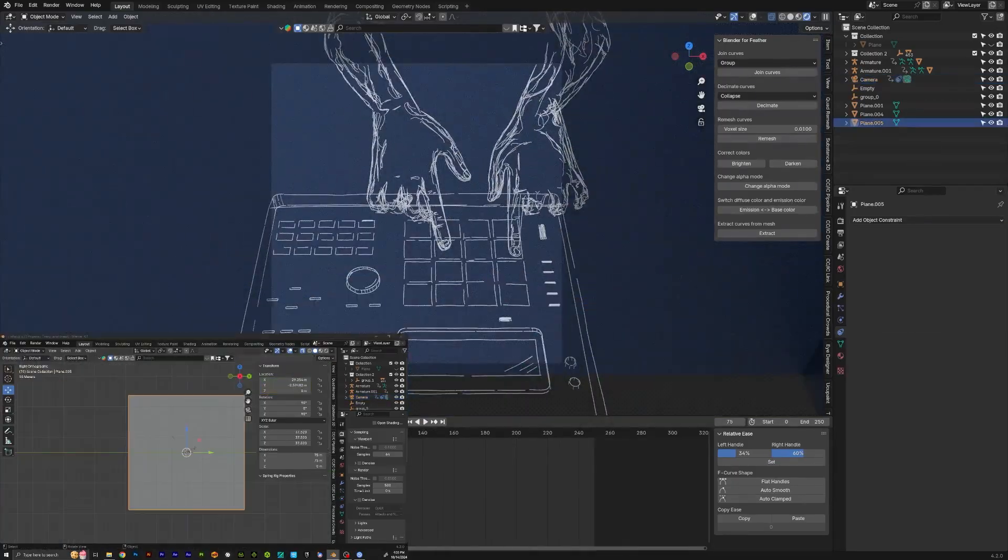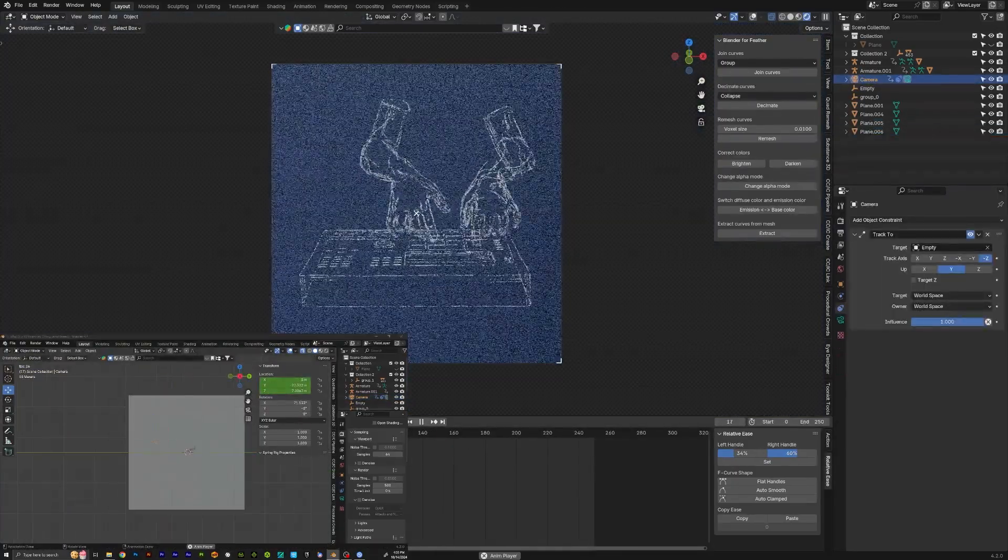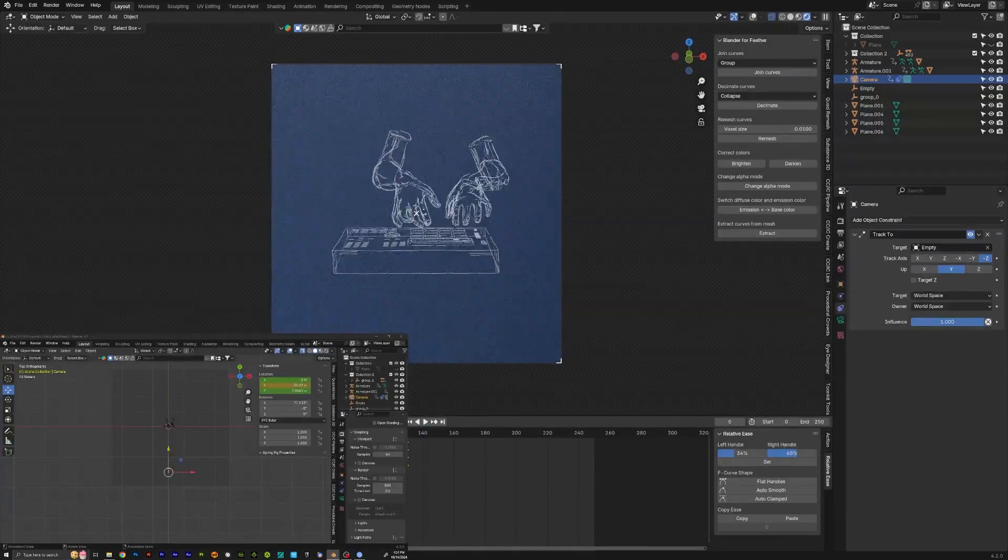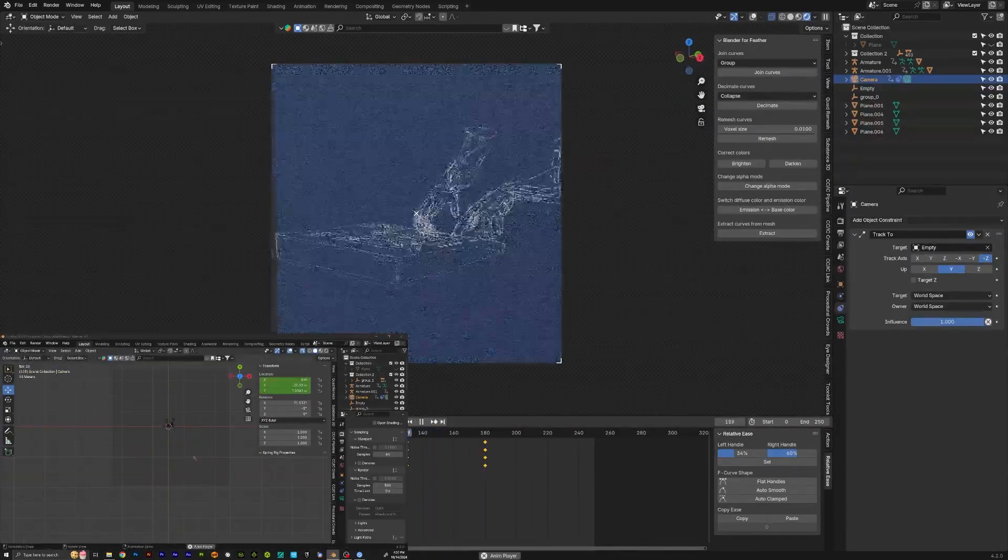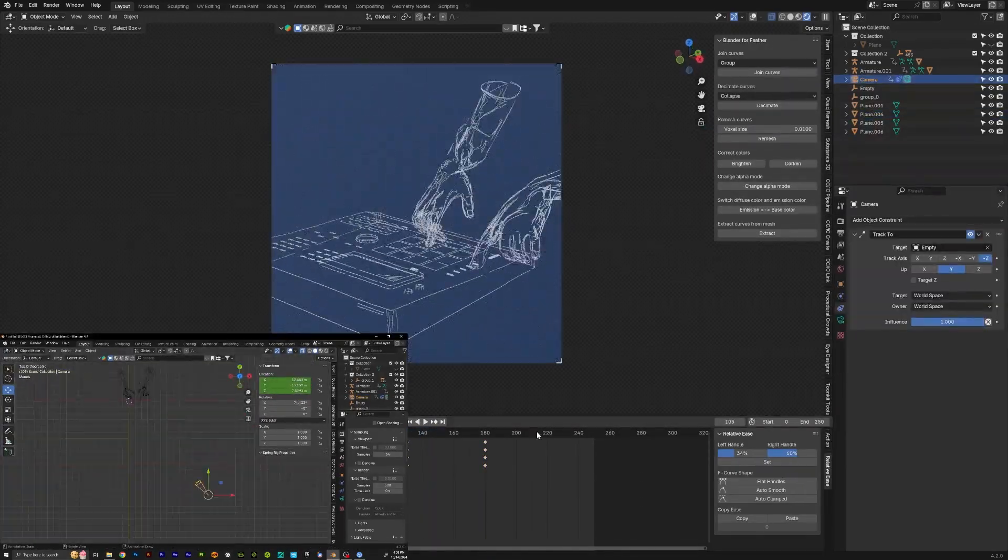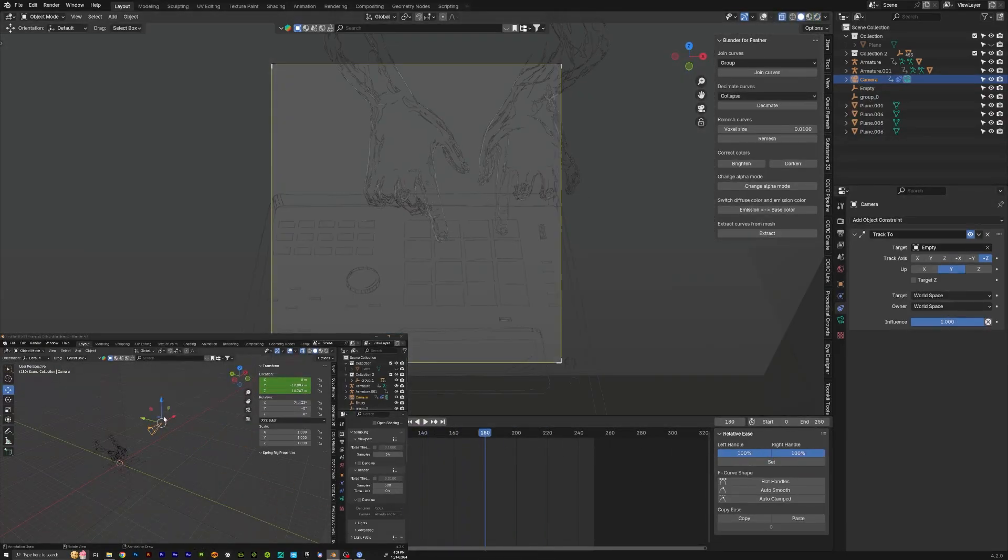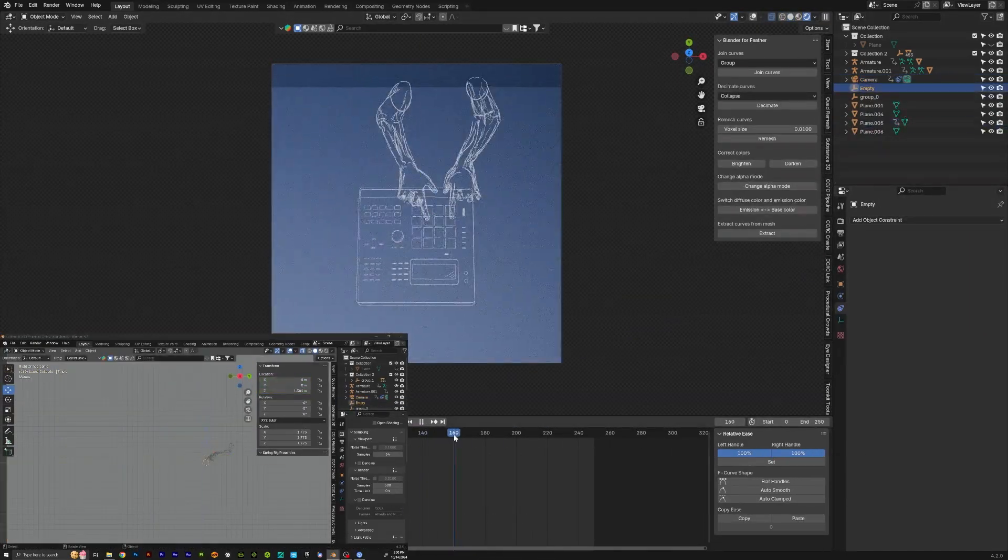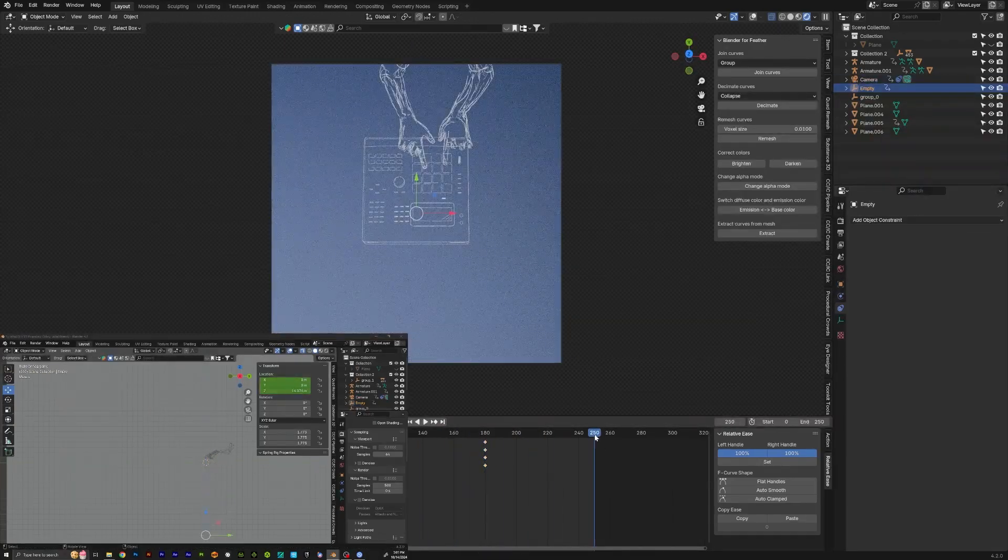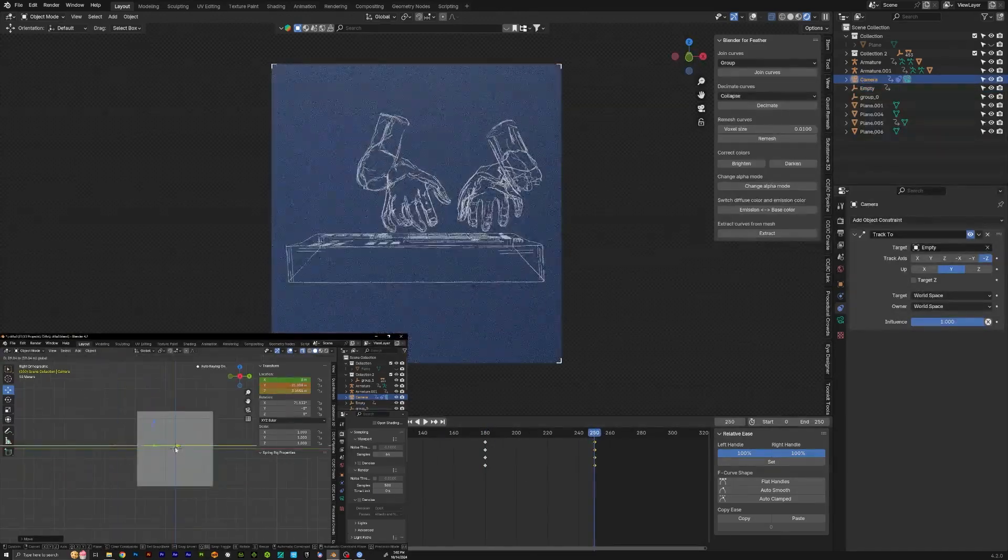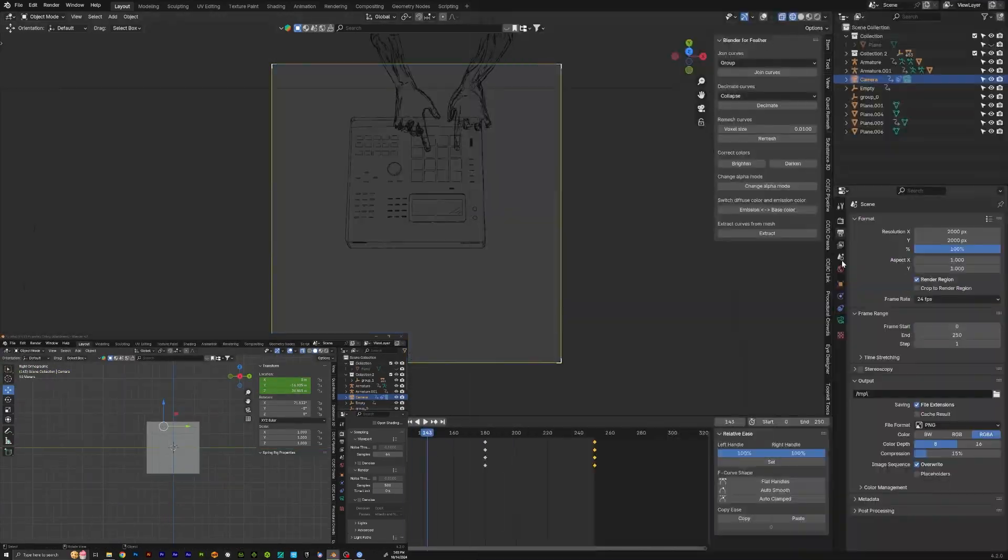The final thing I did was create an empty. I put it in the middle of the MPC there as a focal point. I had the camera tracking to that and then just animated the camera. I'm experimenting with some different angles right here, but I ended up just going in, going up, and then coming back out in the final animation.